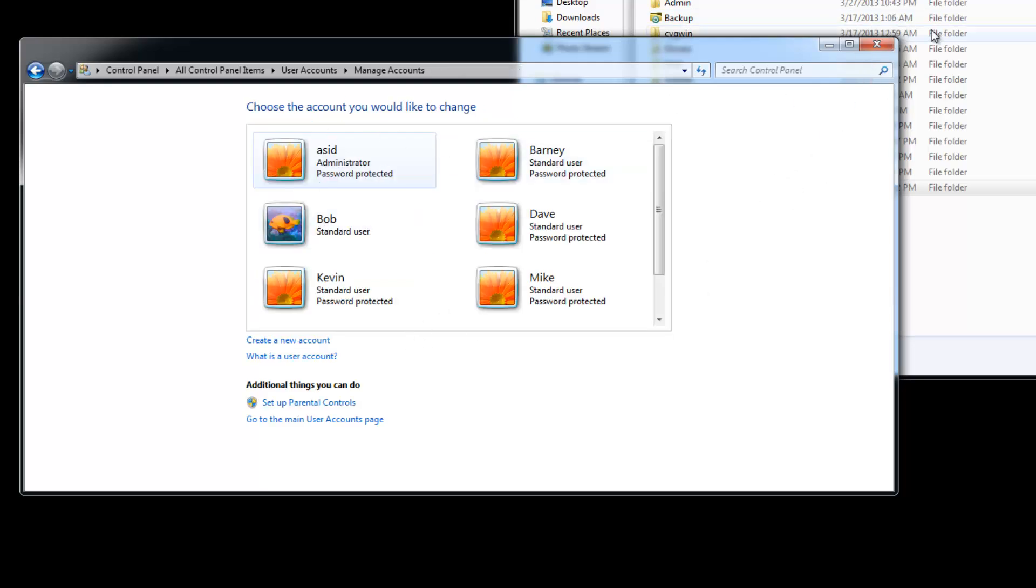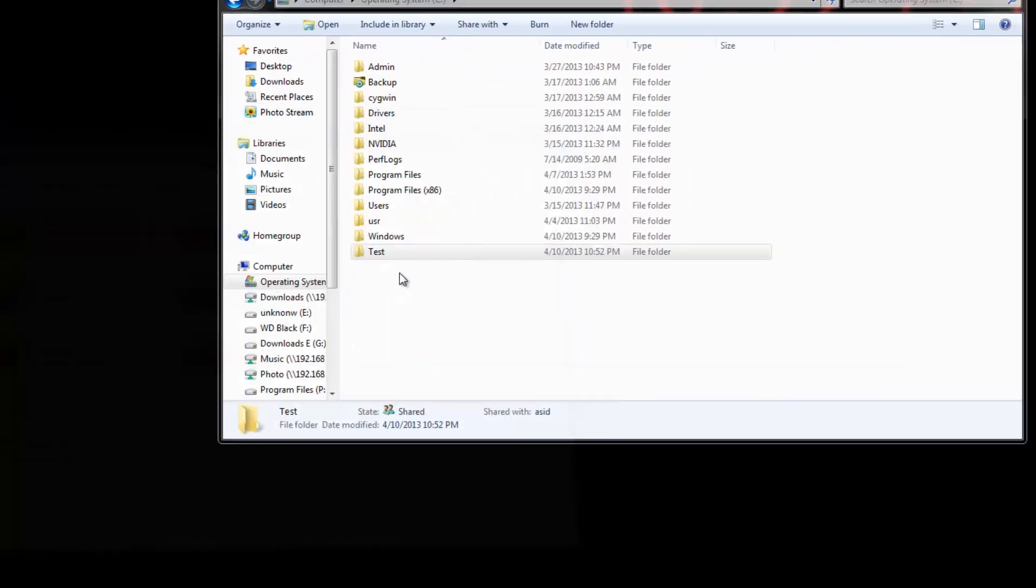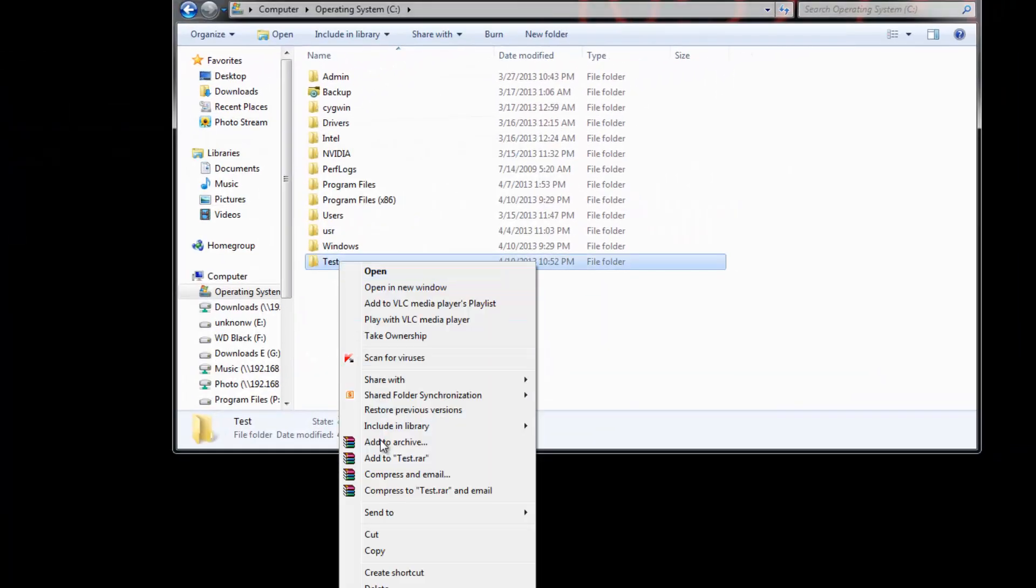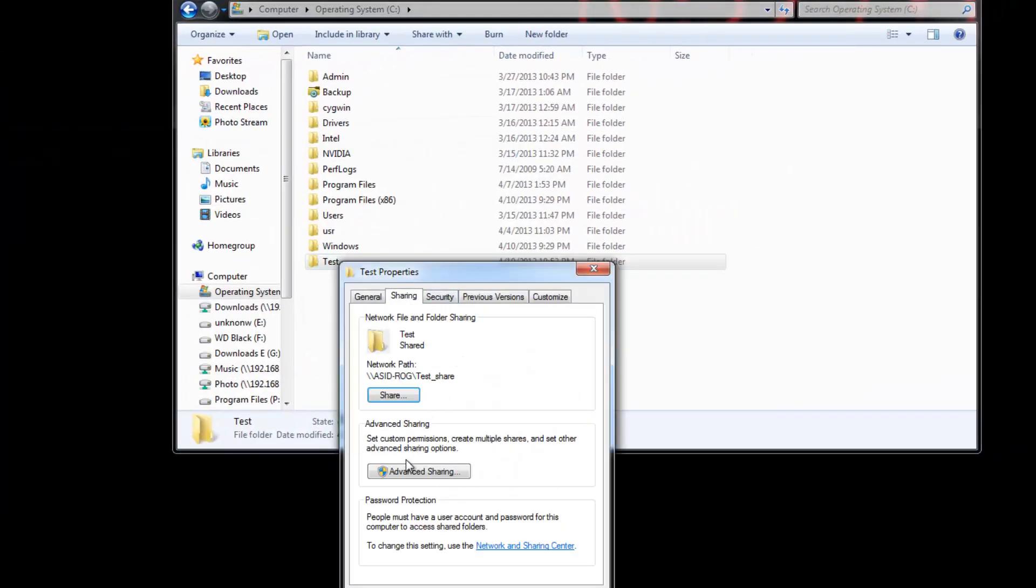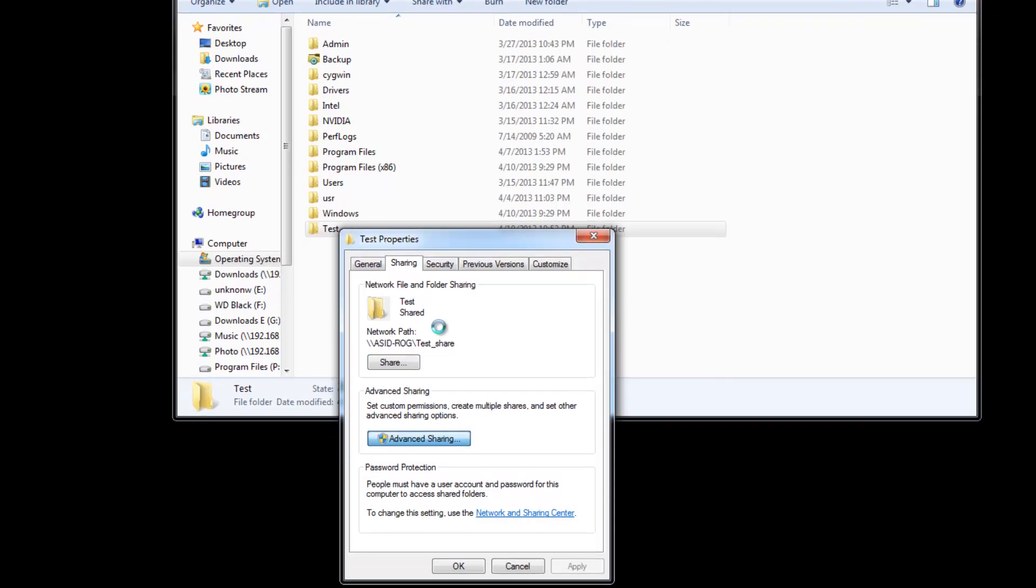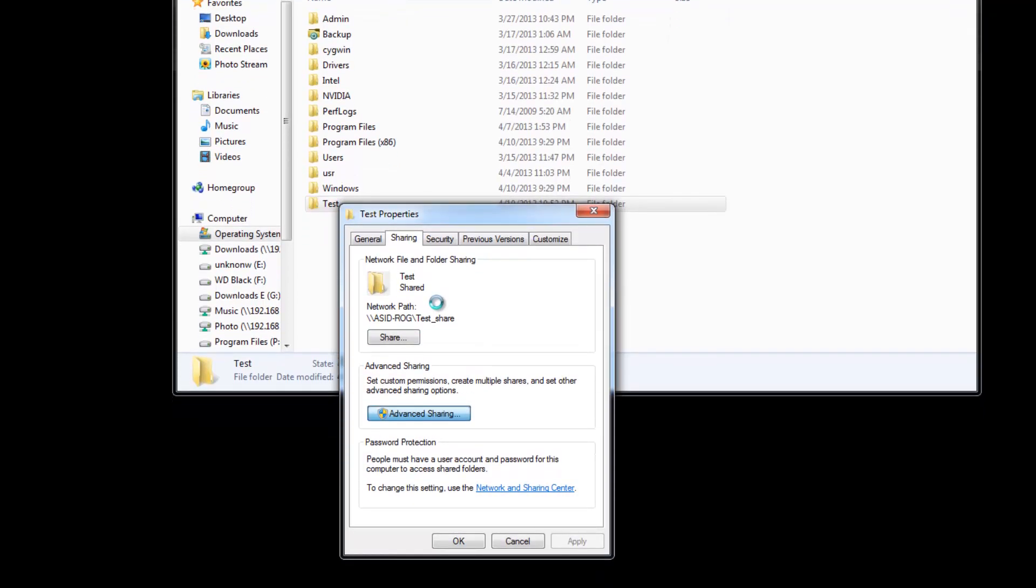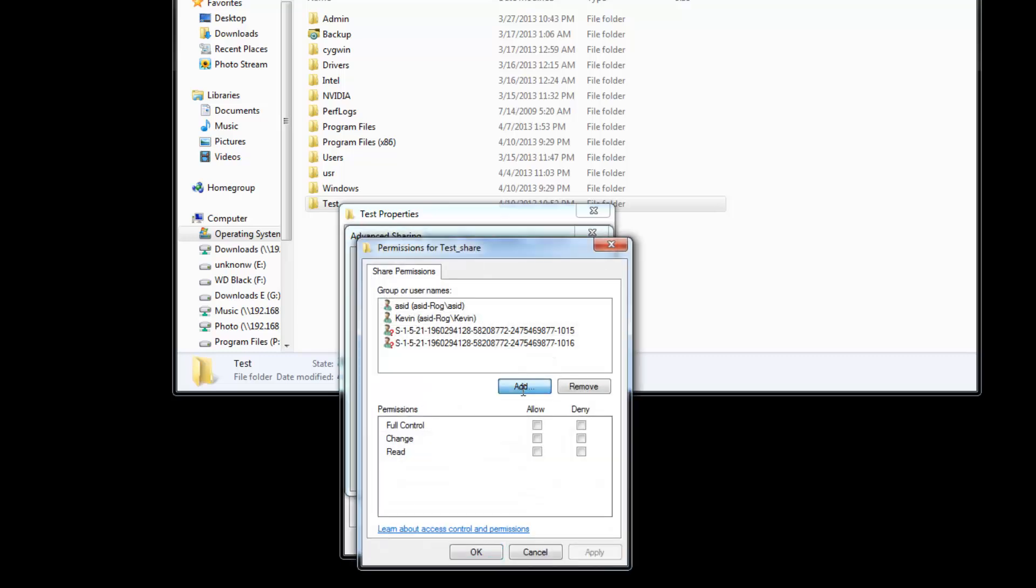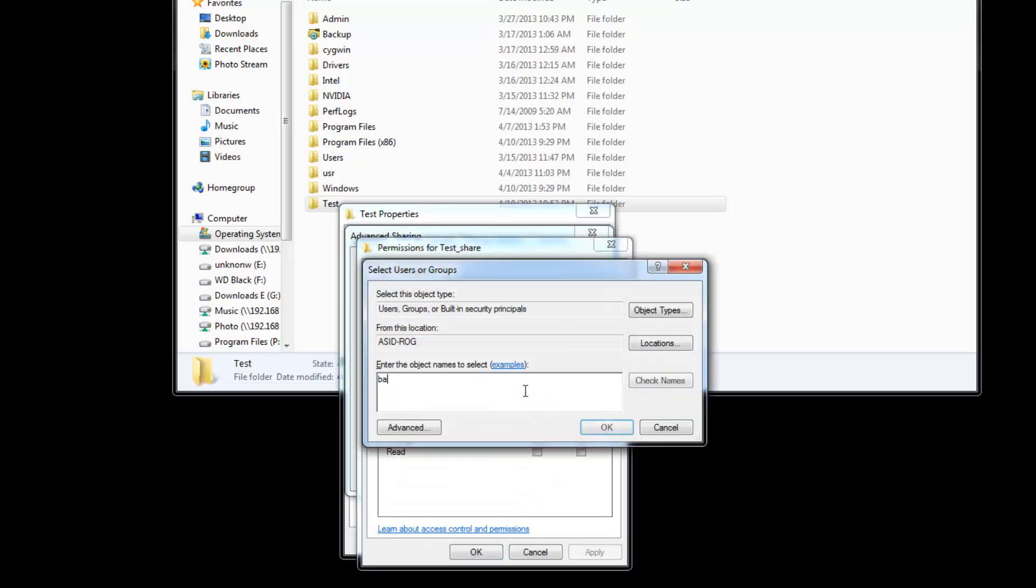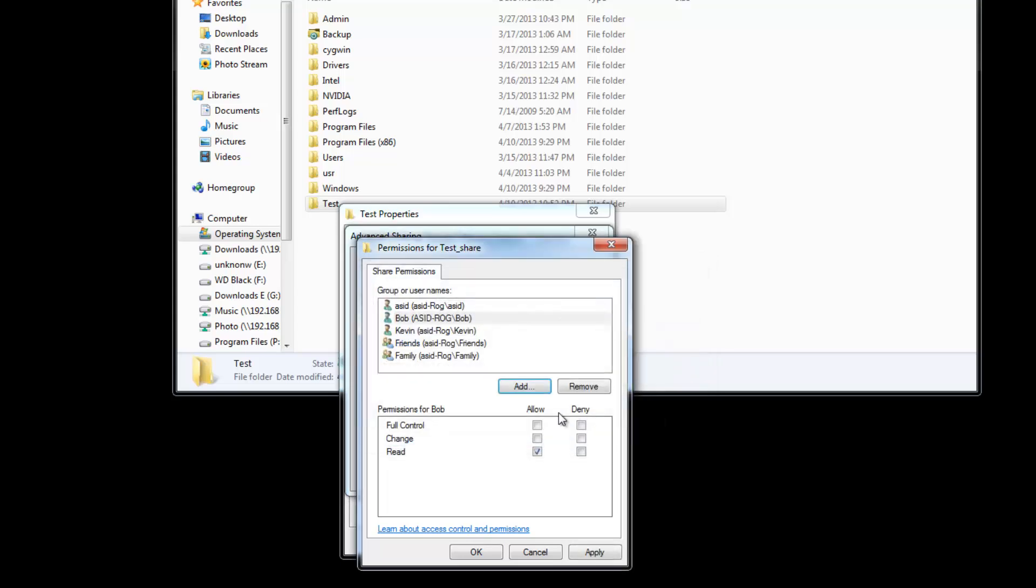So there's Bob. And then, same way I showed the other guys, you go Properties, Sharing, Advanced, Permissions, Add, Bob. Okay, Bob's in, and we'll give Bob full control.